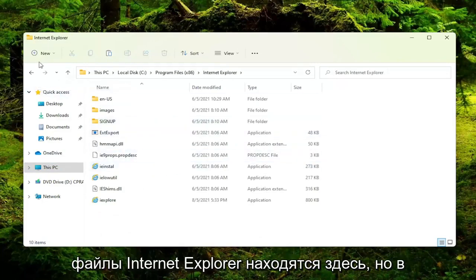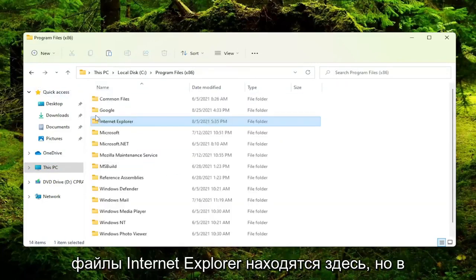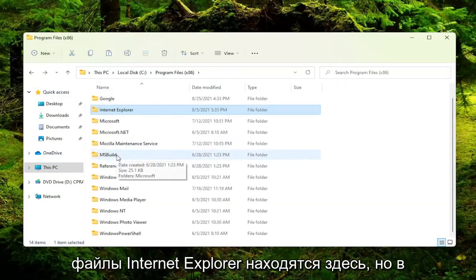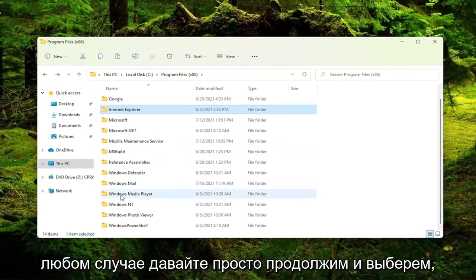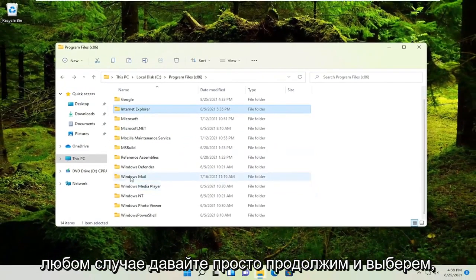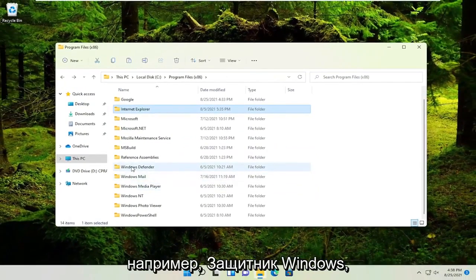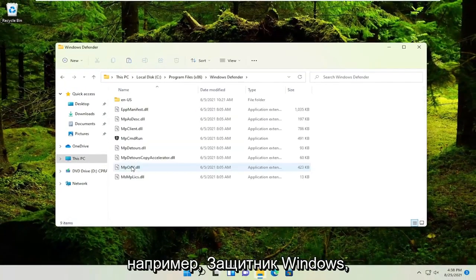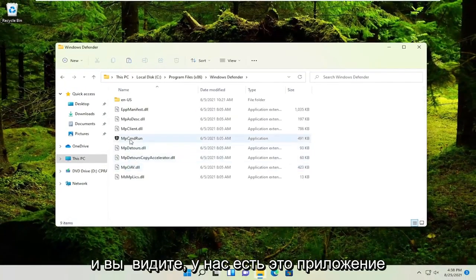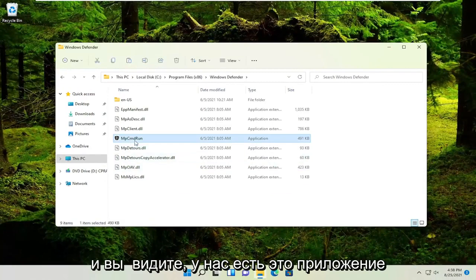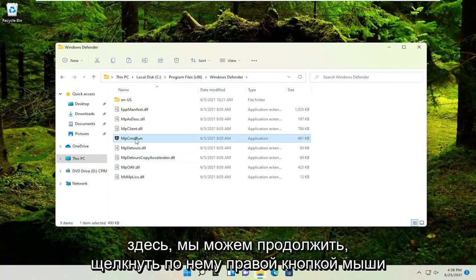I don't know why Internet Explorer files are in here, but anyway, let's select Windows Defender, for example. You see we have this application here.